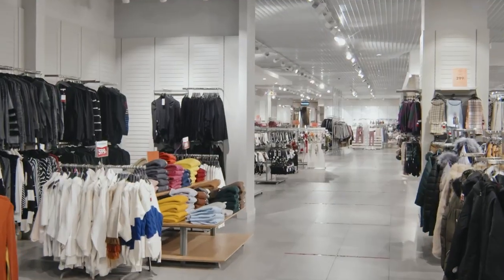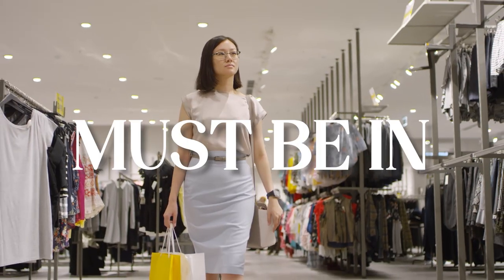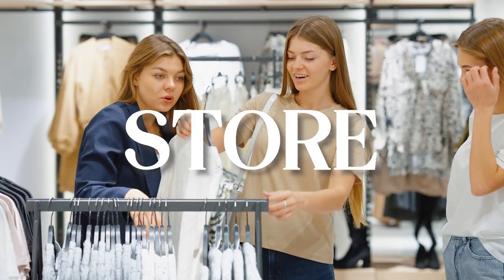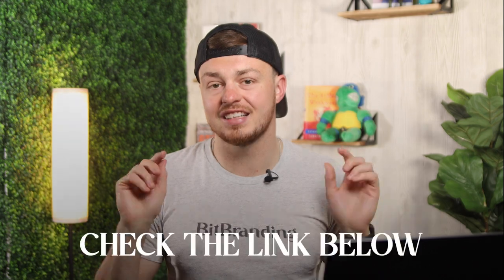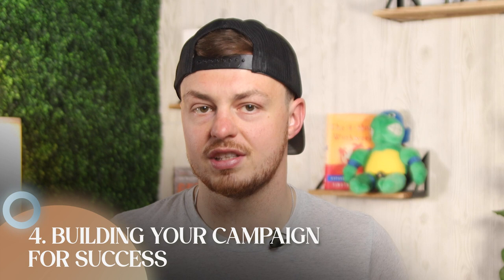All right, before we jump into number four and get inside of ads manager to show you how to set up this campaign. I wanted to tell you about our free masterclass training for clothing stores that will walk you through the five pillars that you must have in place for your online store to scale consistently and profitably, no matter what is going on in the world. If you want access to this free training, make sure you check out the link in the description down below. All right, so number four is building your campaign for success.